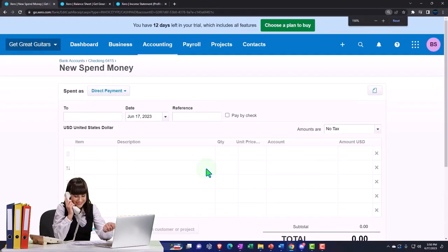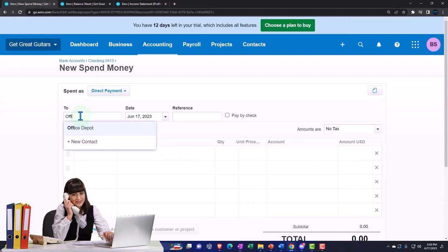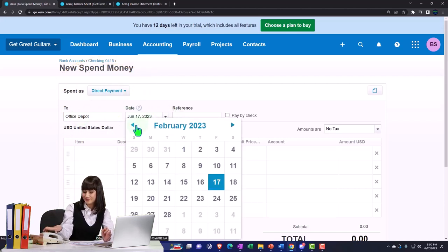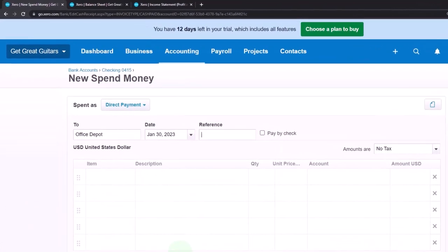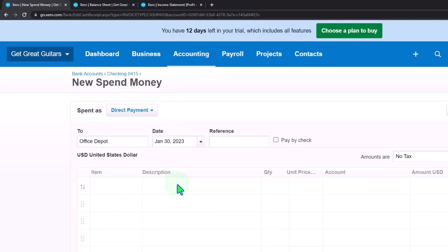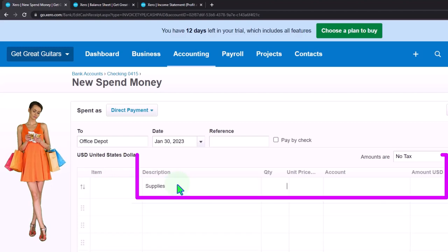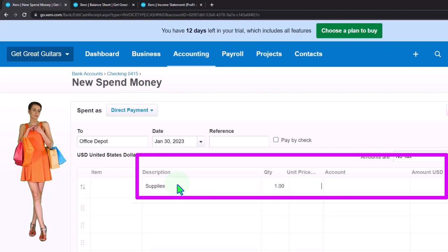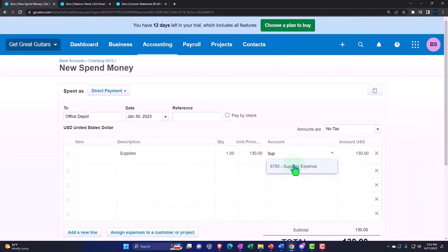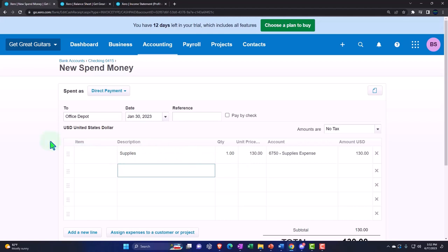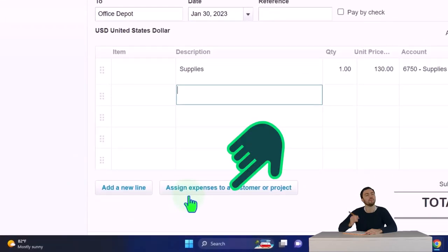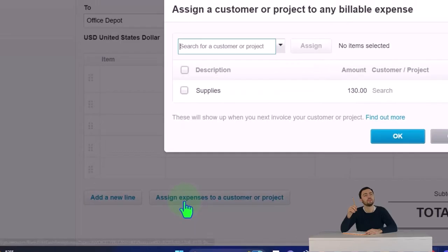We're going to say this goes to Office Depot, happening on January 30th. For the line item, I'm not going to use an inventory item - I'll put the description as 'supplies,' quantity one, price $130, and assign it to the supplies expense account. Then I want to pull this over to the customer, which we can do using the button below that says 'assign expenses to a customer or project.'